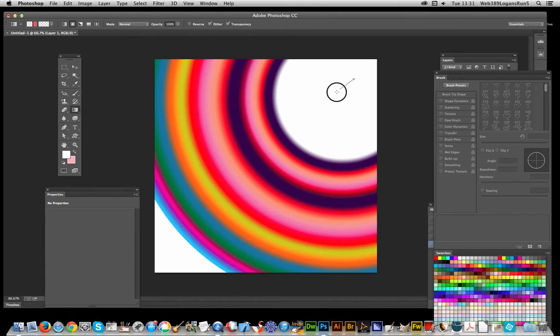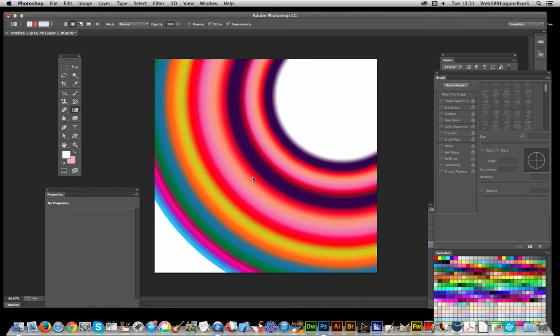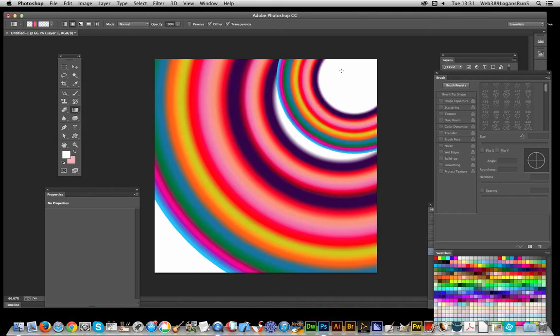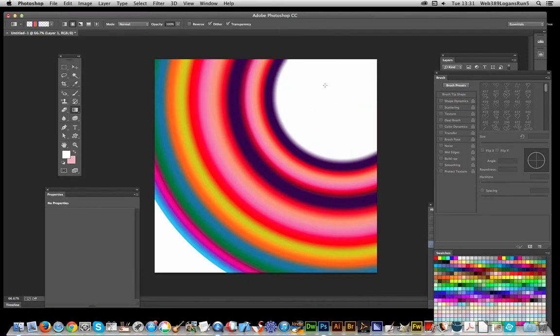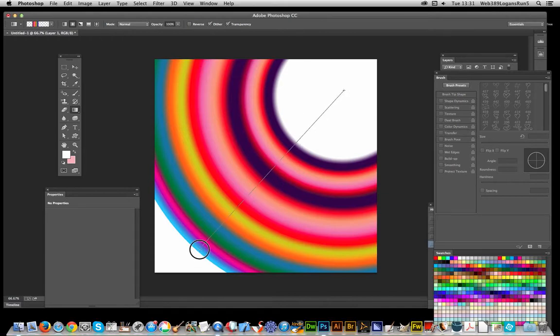The next step is creating it a little bit smaller. I'm going to keep dragging from the center point.